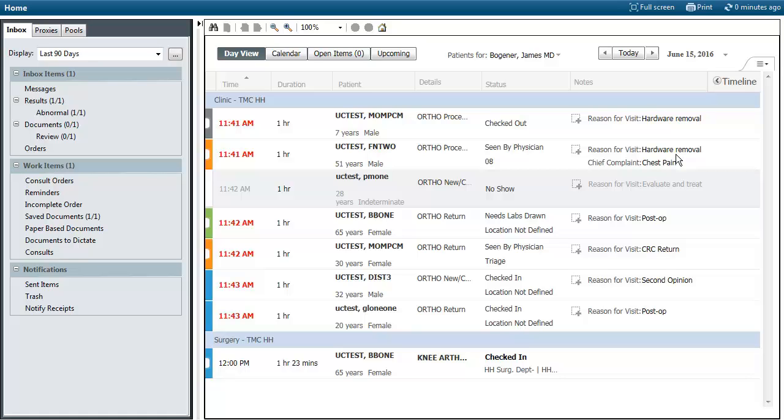This video presented by Truman Medical Center's IT Works Learning Services will demonstrate the new physician screen.